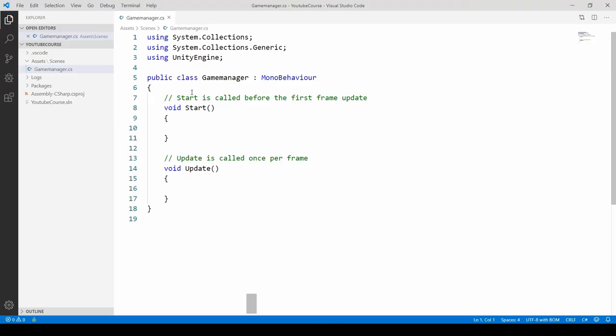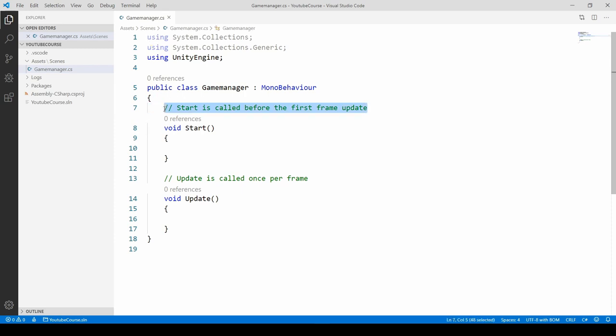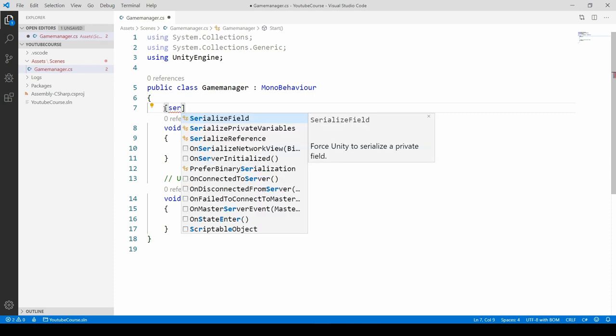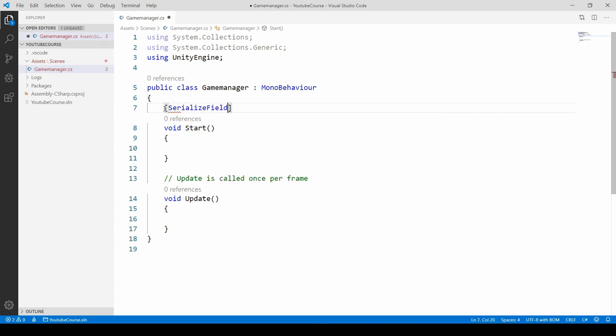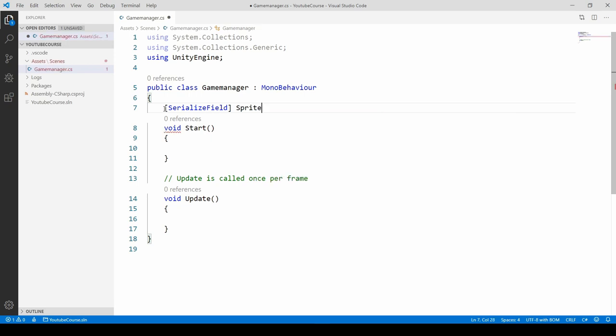Let's open it. The first thing we want to do is create an array that will hold our sprites so we can choose sprites randomly. Get rid of the comments. We have to use a serialize field so we can see this array in the inspector. Use serialize field, and after it specify the array of type sprite because sprites will be held in that array. Just type sprite with capital S, then add square brackets, and let's call it dice images.